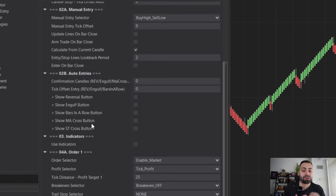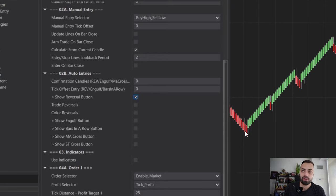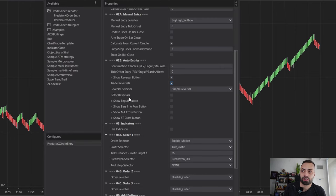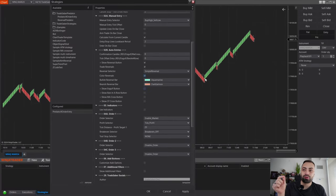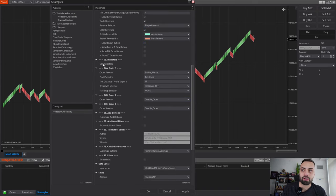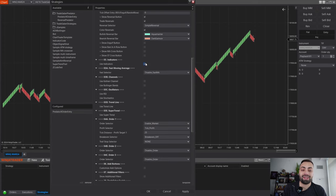For this strategy, I'm keeping it simple — just a simple reversal, which means from red to green or from green to red. Once I choose to show the button, I can choose to actually trade the reversal and color the reversal as well. This is going to highlight all the candles whenever there's a change in direction. Moving on, we have our indicator section, where you can filter out which reversal candles it's going to take.